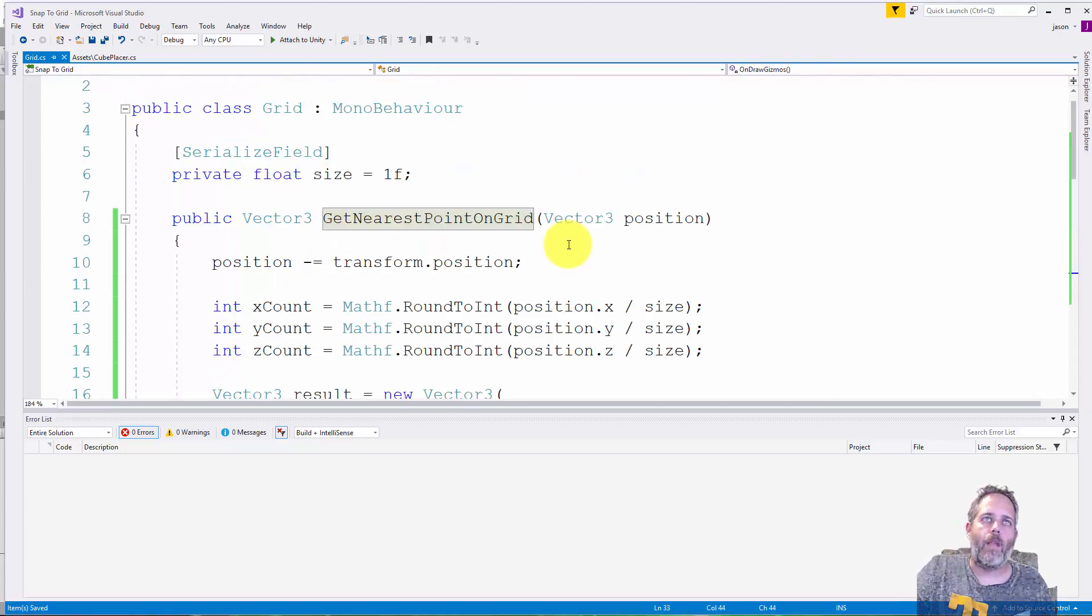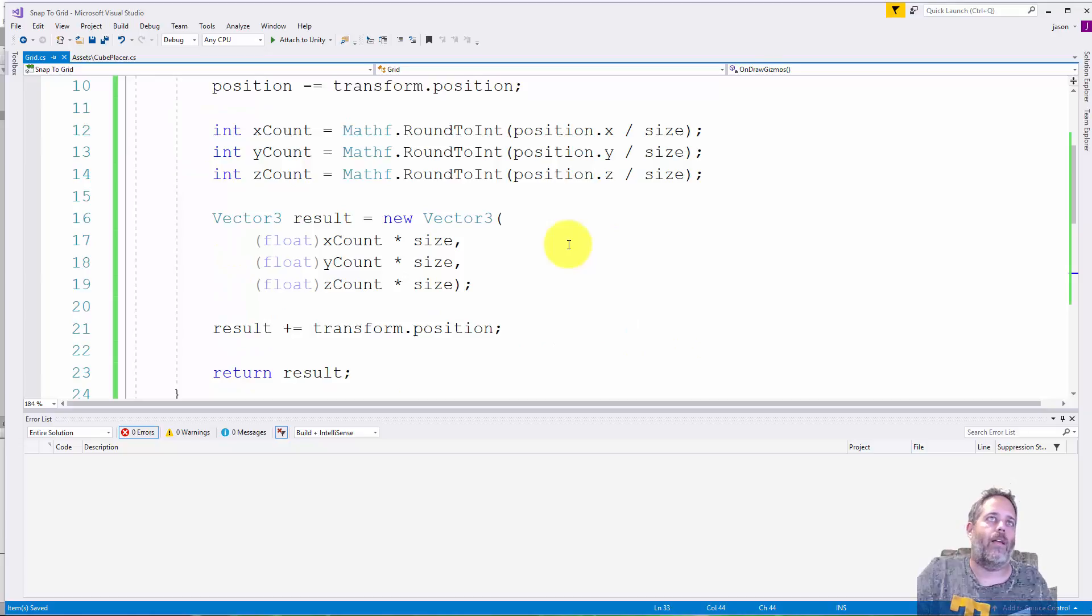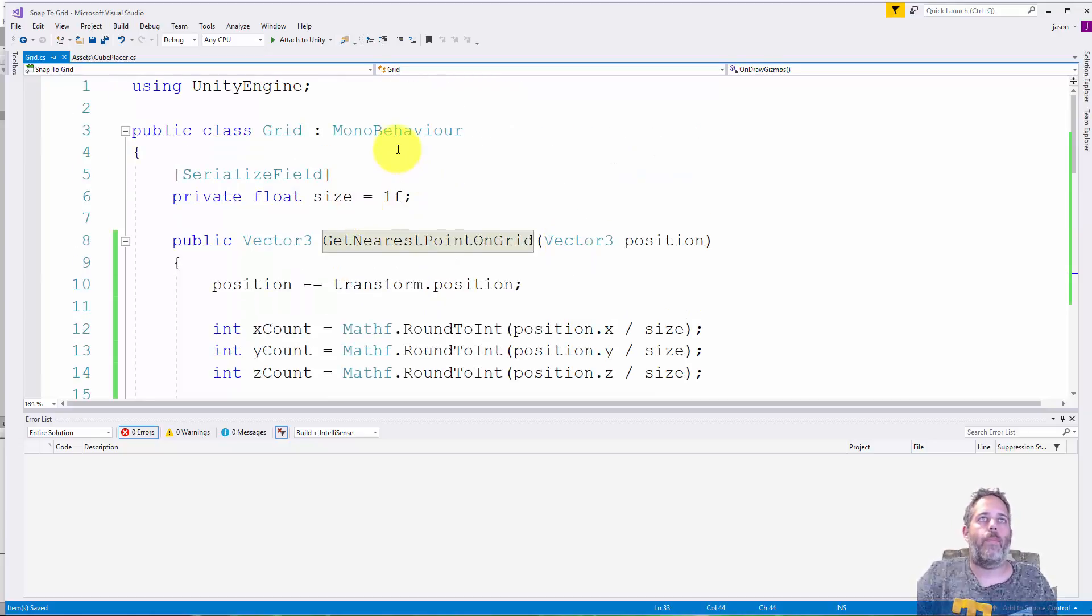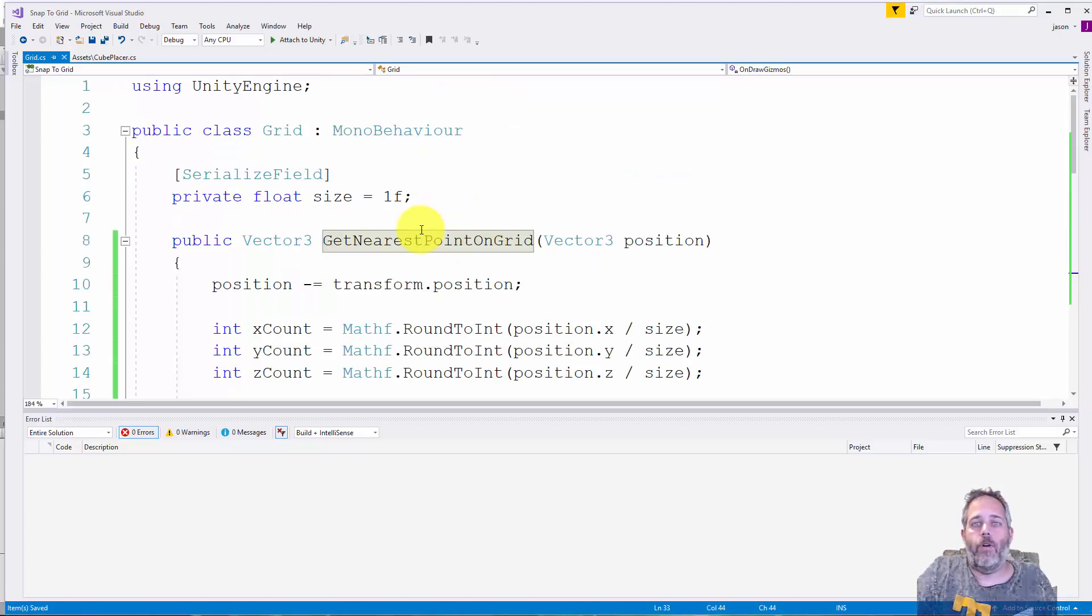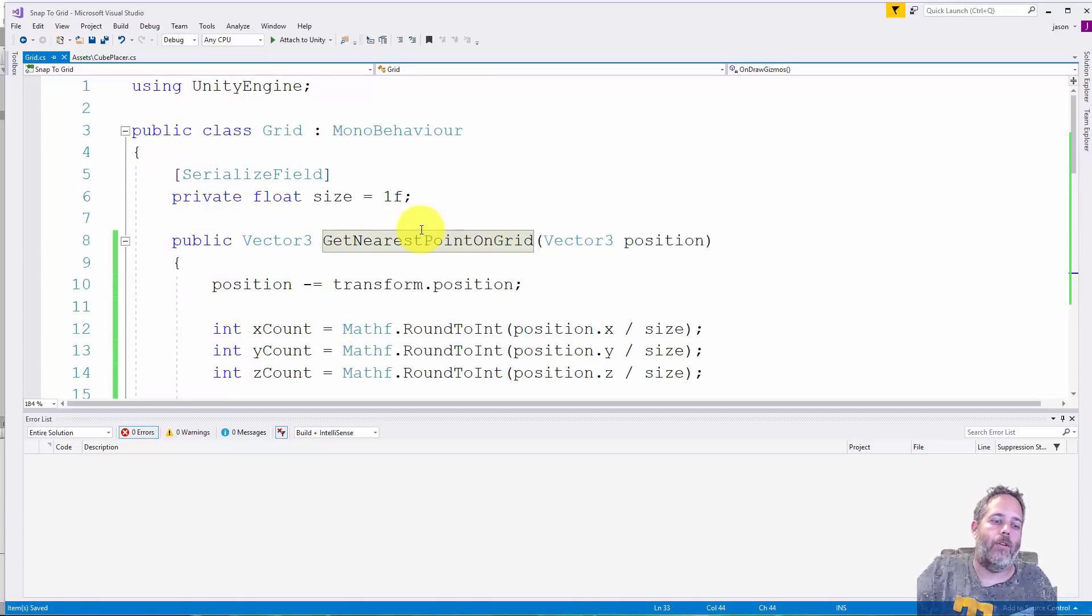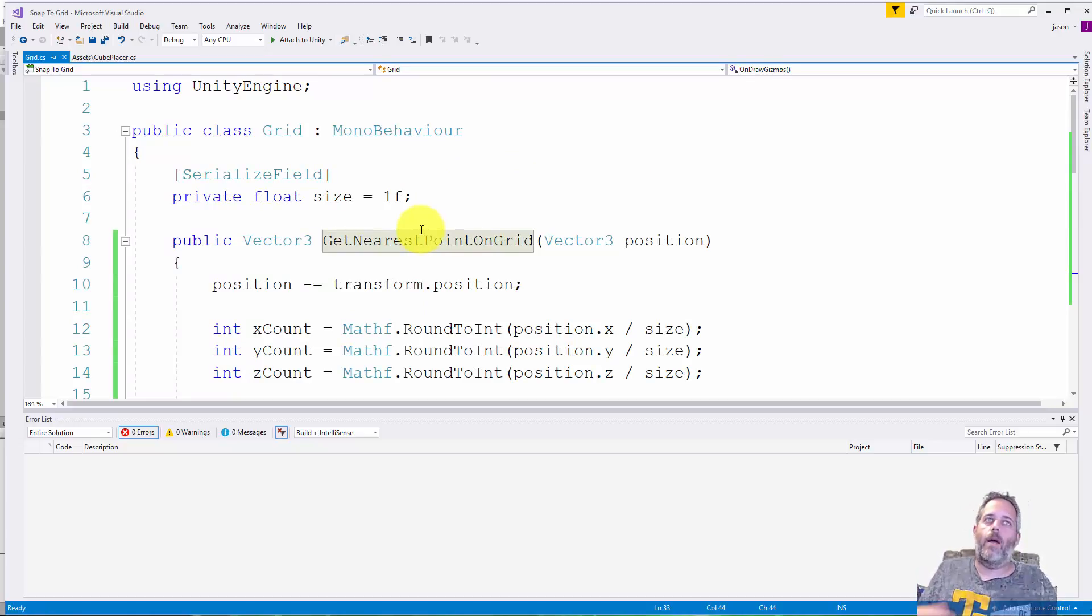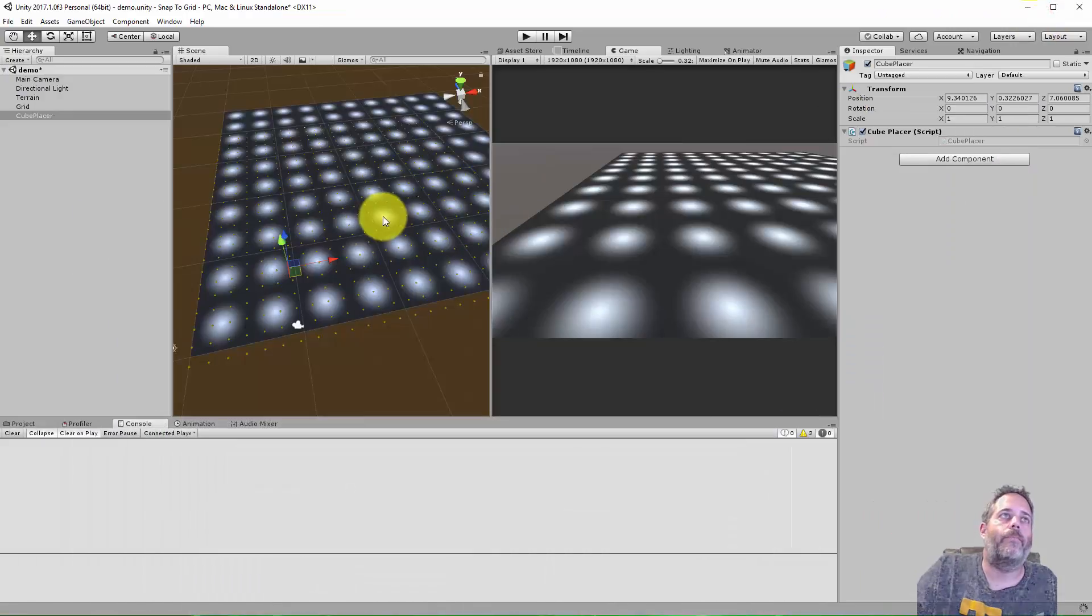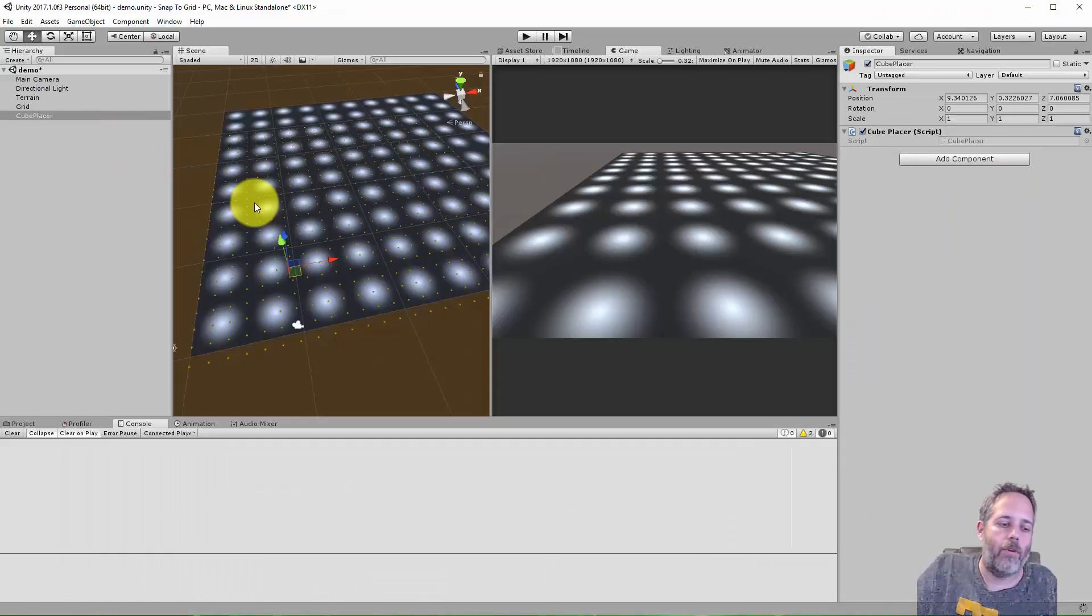So that's all there really is to it. I think it's kind of cool, it's pretty simple to use. Just create a grid, drop it in there, call GetNearestPointOnGrid and find your nearest point. You could use this for moving an object around, for placing them, or just about anything else.